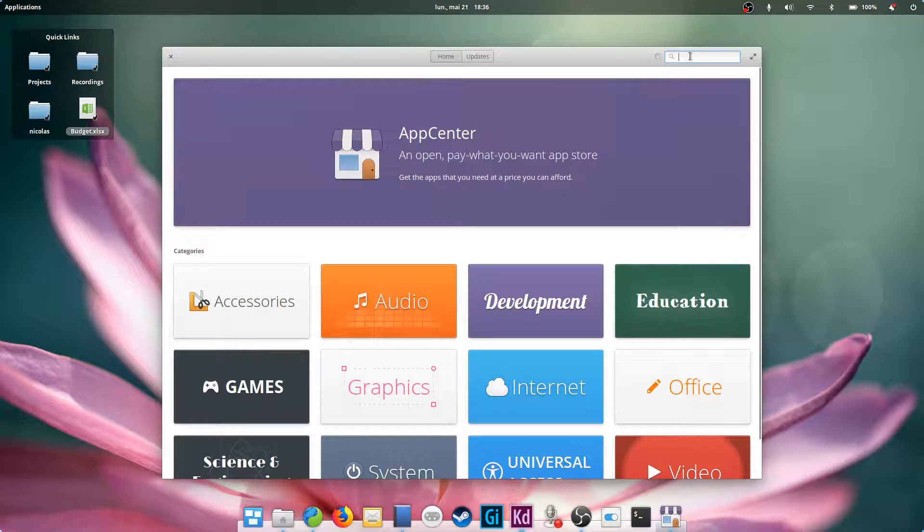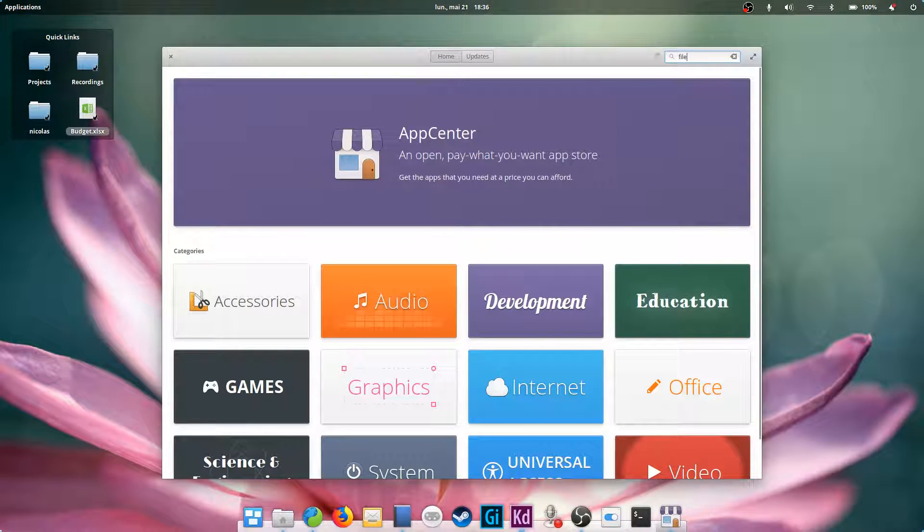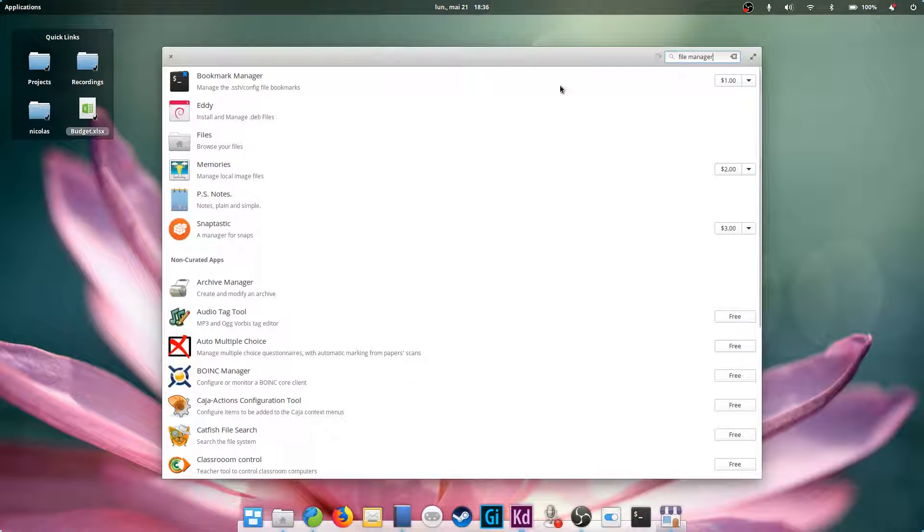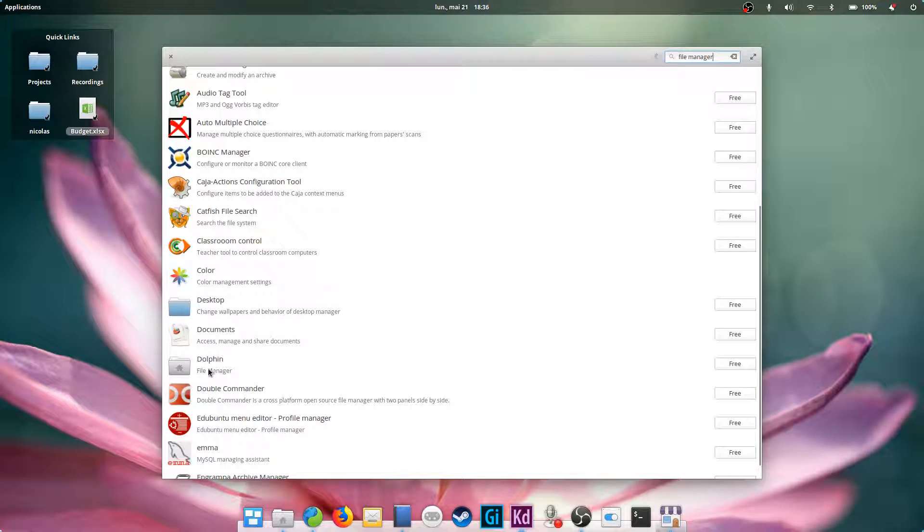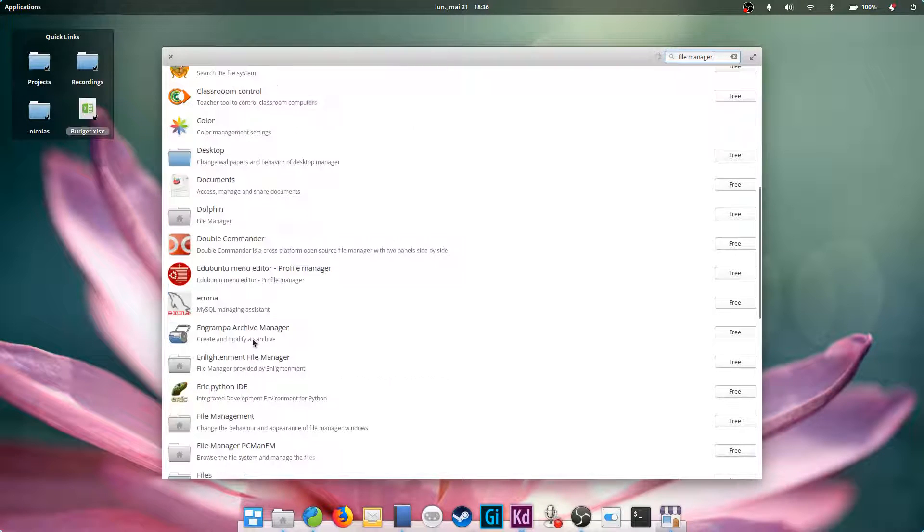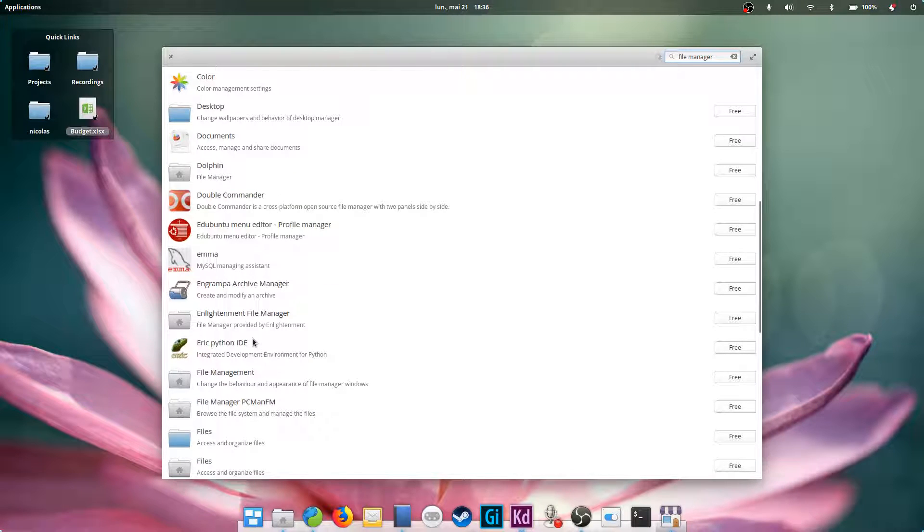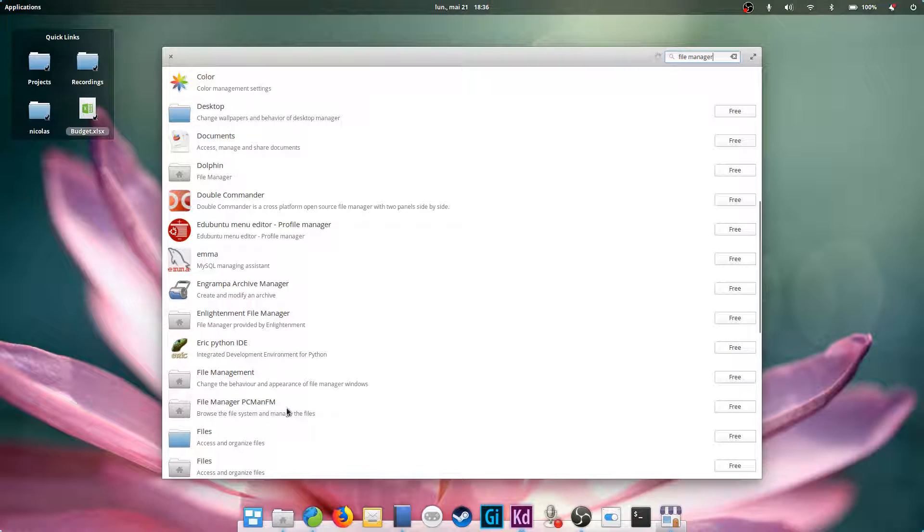You can search the App Center for file management, and a few alternatives will pop up such as Dolphin, which is KDE's default file browser, PCManFM, a well-known and powerful tool, or another app called Files, which is the default GNOME file browser, also called Nautilus.